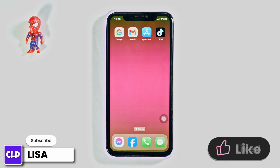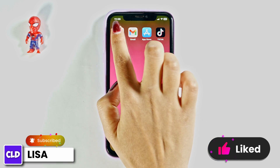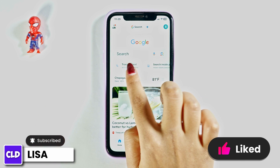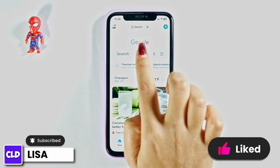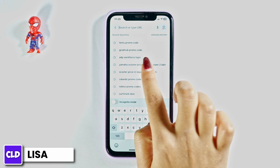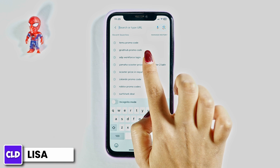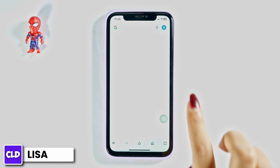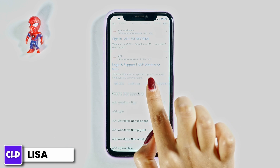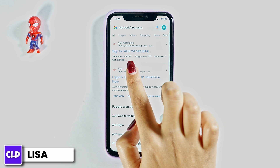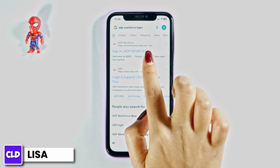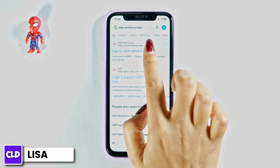Launch your preferred browser. Now at the top, you'll see the search box. Over there, type in ADP Workforce Login and search for it. Different website links will appear. Click on the very first one and open it.